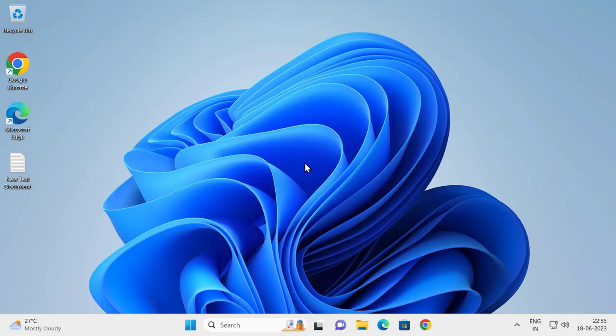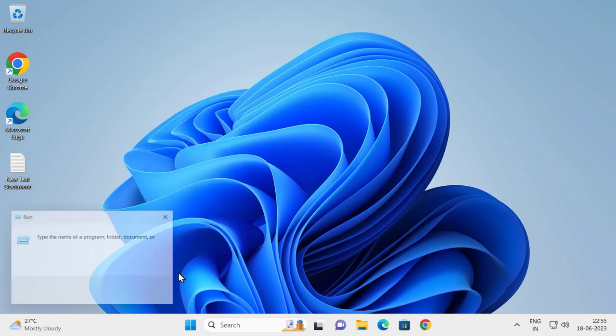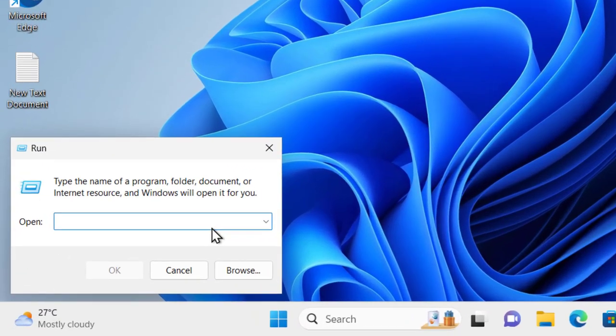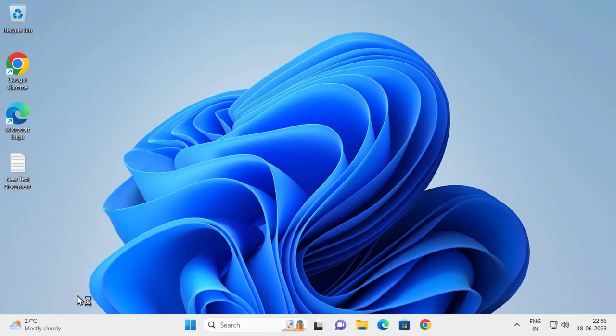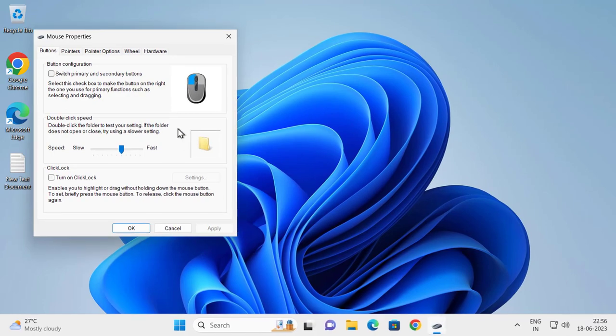Hello guys, welcome to my channel. Today we are going to see how to resolve the issue with the mouse moving on its own in Windows 10 or Windows 11. Right-click on the Start menu, click on Run, and type 'main.cpl', then click OK to open Mouse Properties.